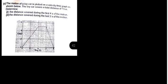Determine part A: the distance covered during the first four seconds of the motion. And part B: determine the distance covered during the last two seconds of the motion.